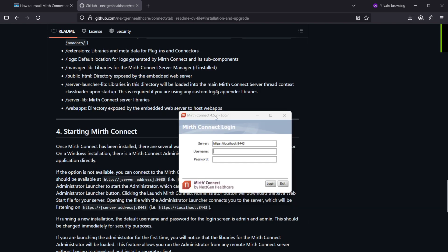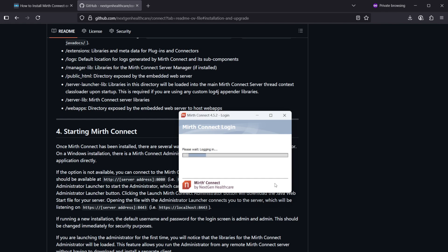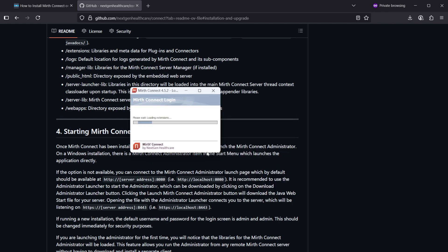And now we get a pop-up for the login to Mirth Connect 4.5.2. And if I recall correctly, admin admin has been the old username and password.